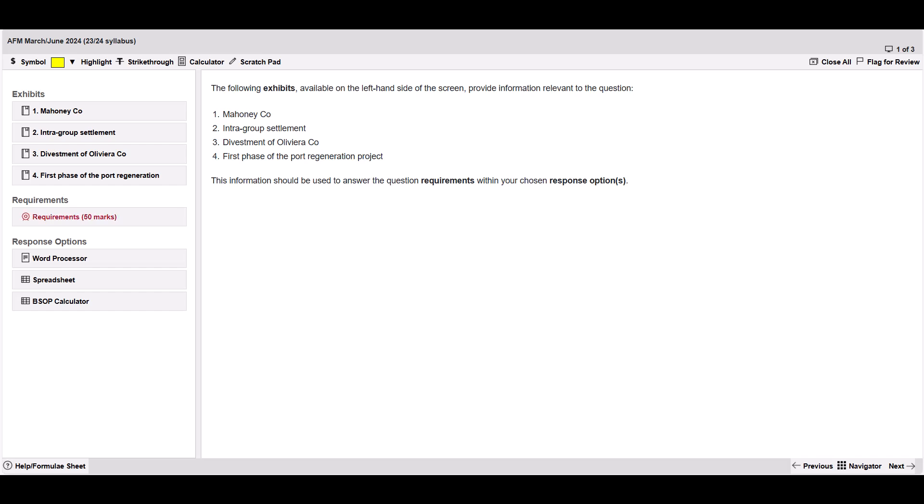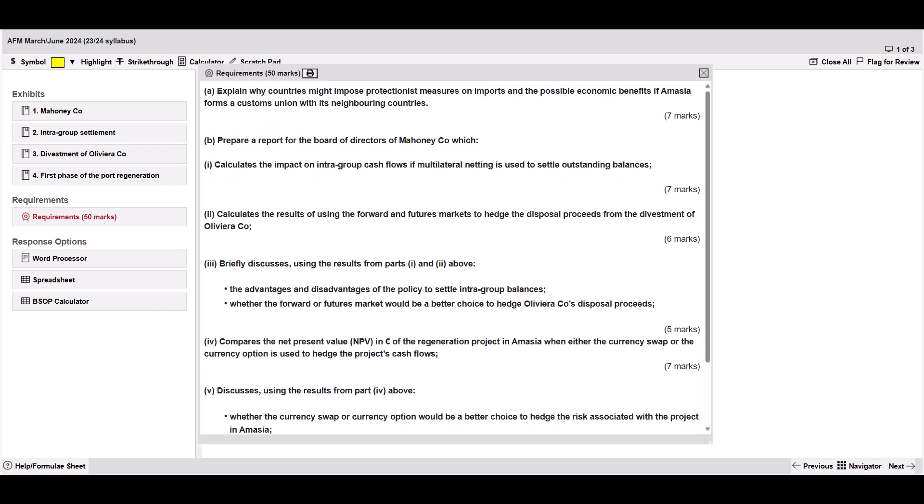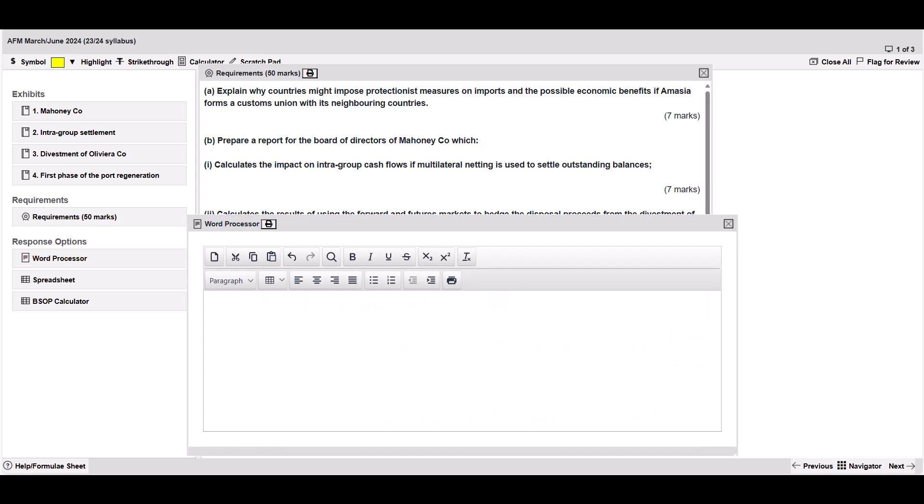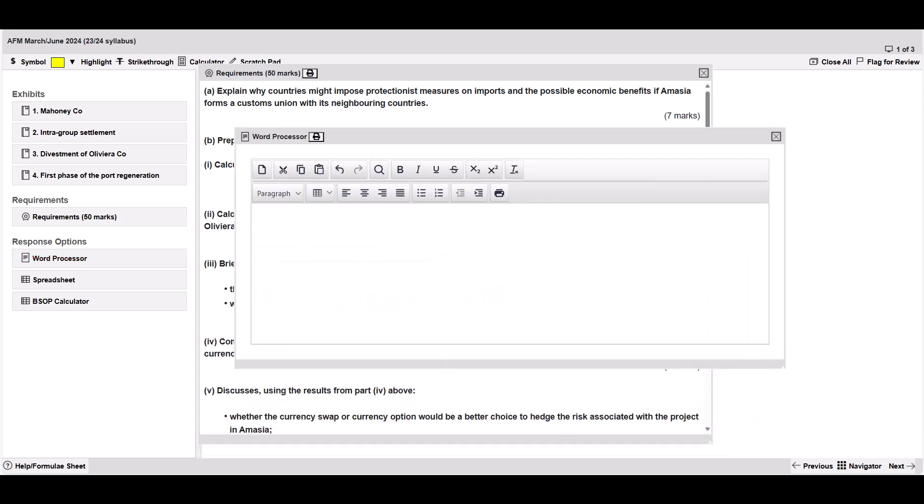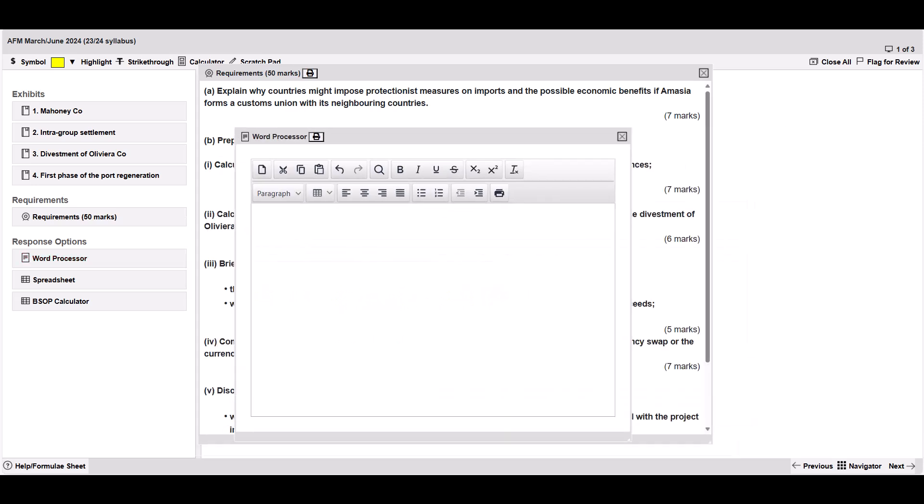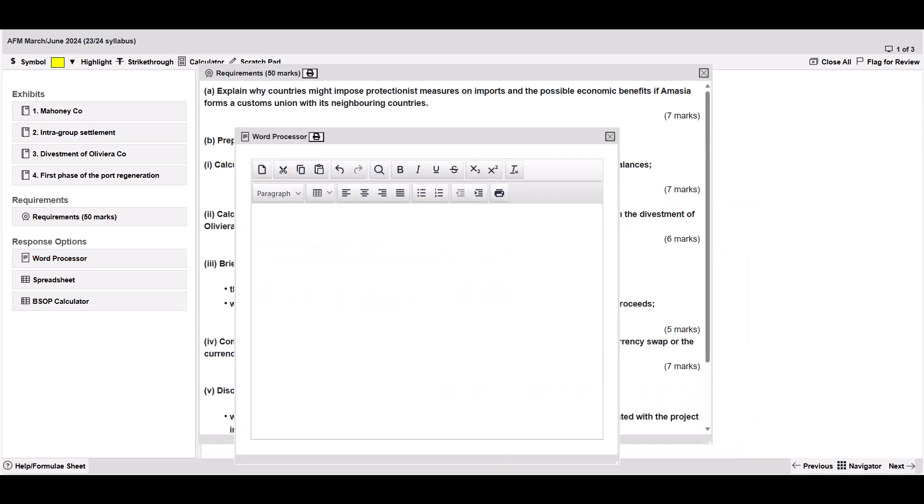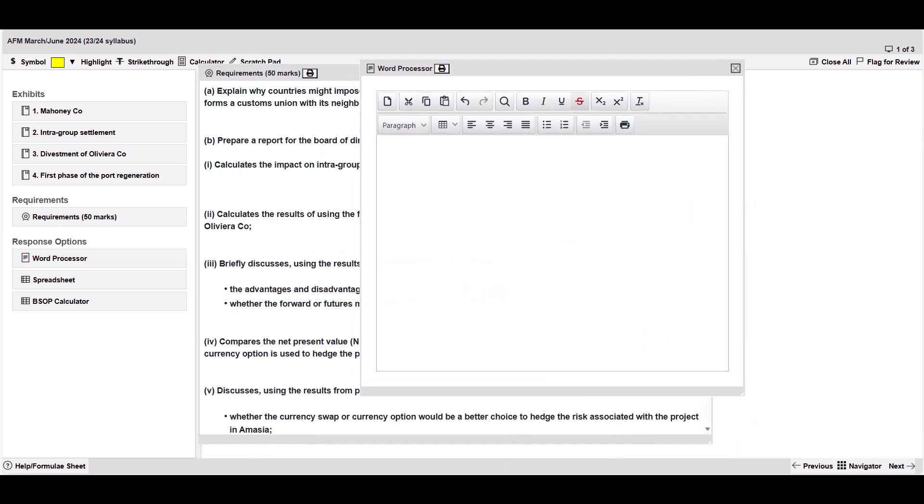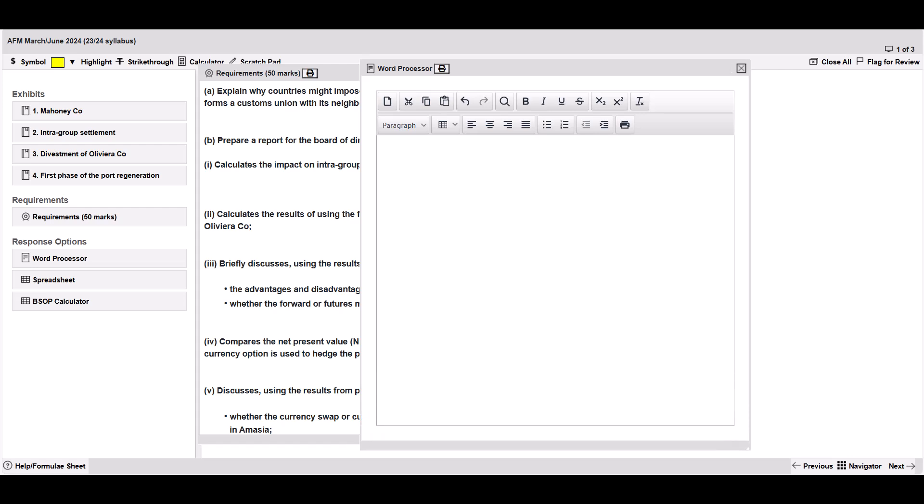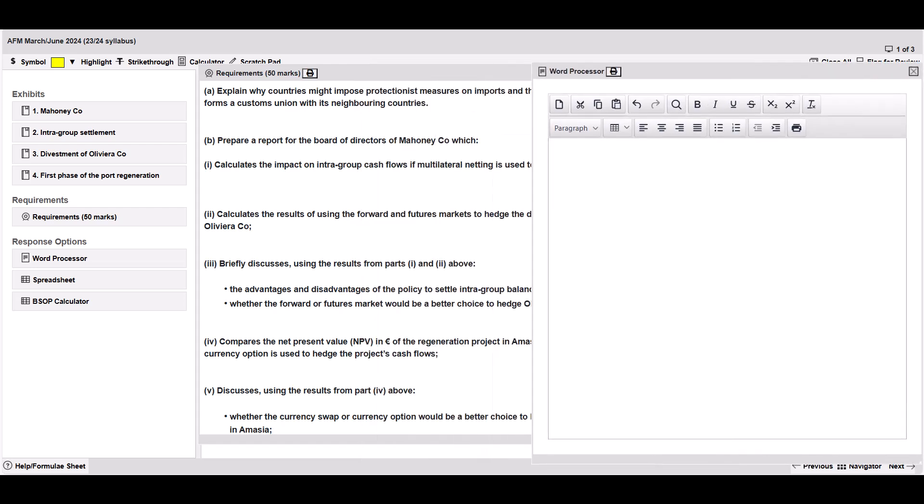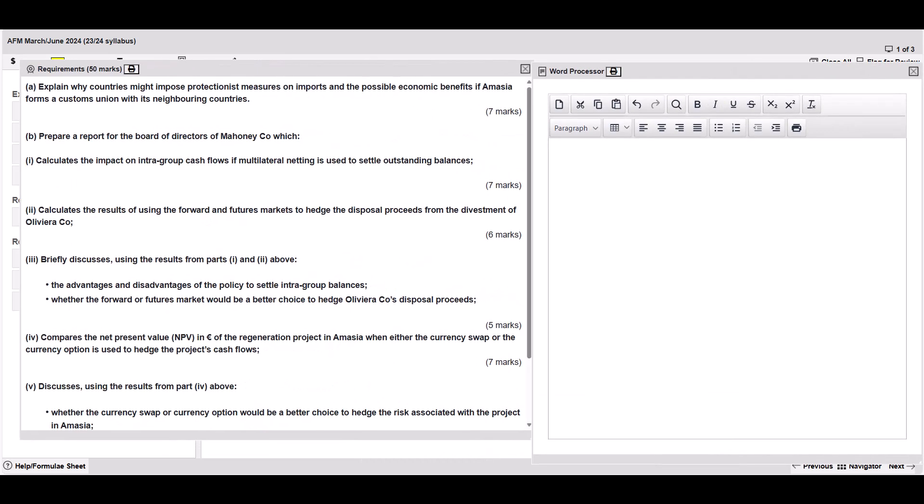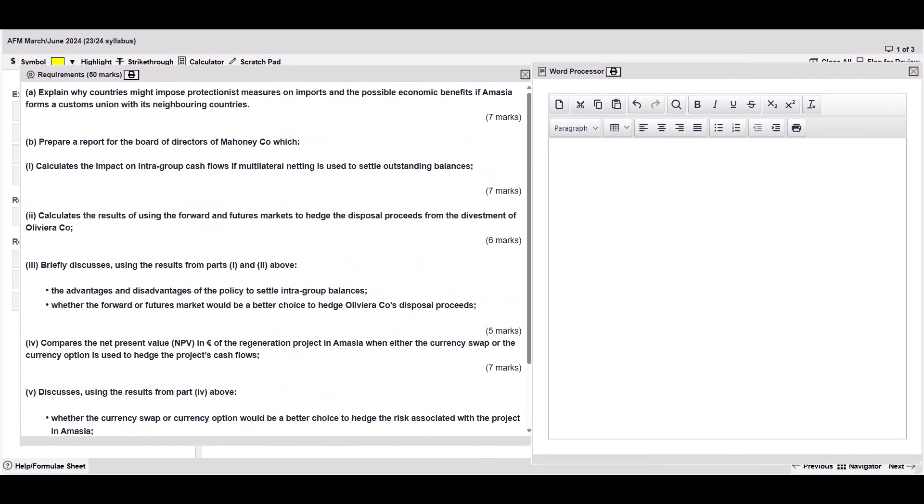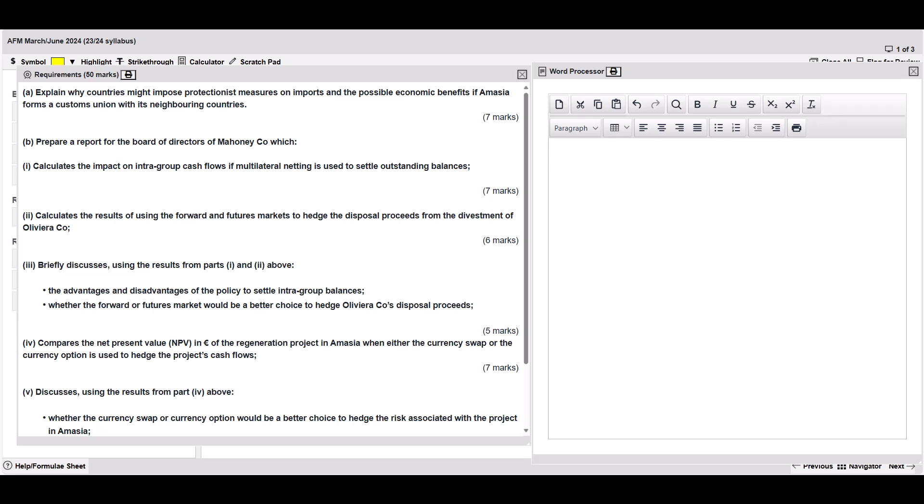The very first thing I'm going to do is open up the requirements and I'm also going to open up the word processor. Don't forget you can rearrange that so you can structure it so both sides look really nice. I'm now going to work through the requirements and as I do that I'm going to get my plan set up on the right.